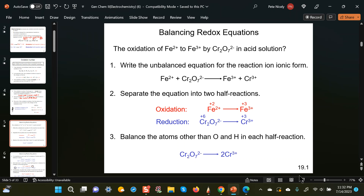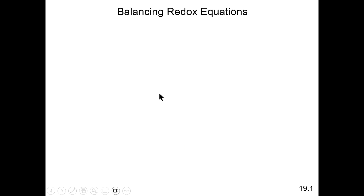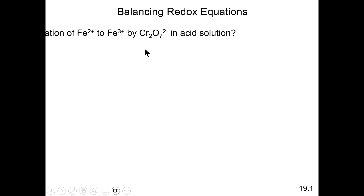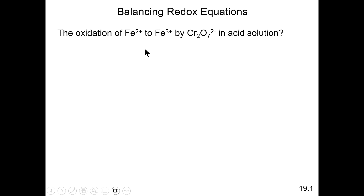Now we're going to look at how we go about balancing redox equations. As I said before, you should have encountered this in General Chemistry 1, so this should be a bit of a review. We're going to start off with an example, because I think this is the best way to learn how to do these types of exercises.